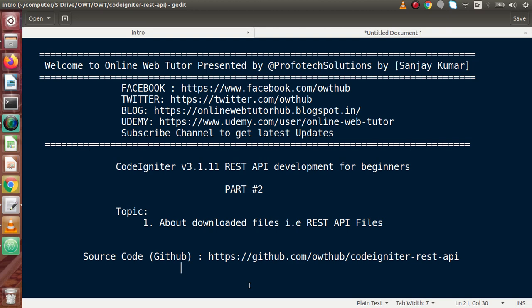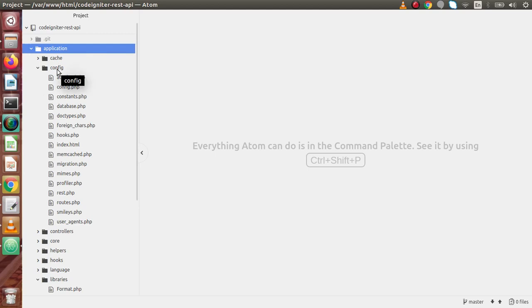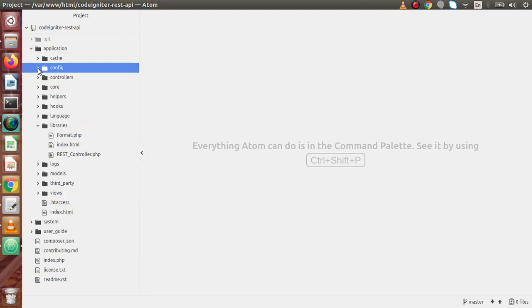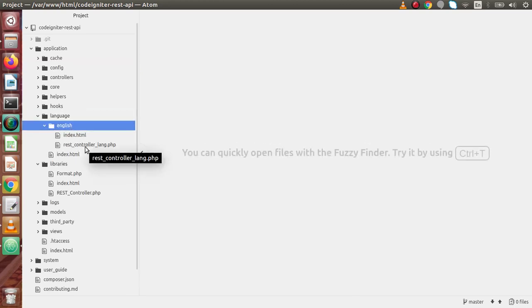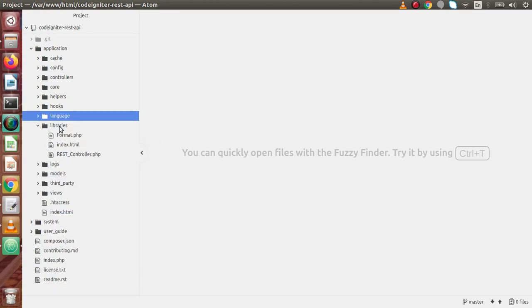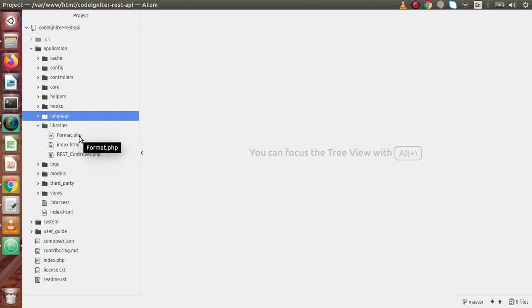Inside this video session, we will discuss about all downloaded files that we downloaded in the previous video. In the last video, we downloaded 4 different files. Back to editor, go inside application. The first file inside the config folder is called rest.php. The second file is inside the language folder, inside the English directory, called rest_controller_lang.php. Inside libraries, we have two files called format.php and rest_controller.php.